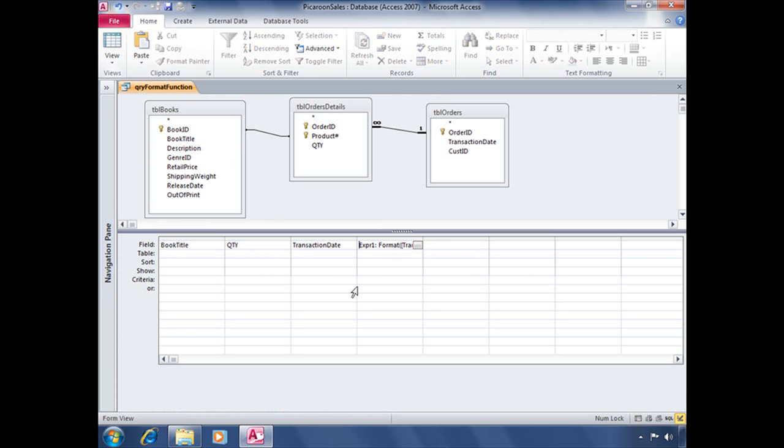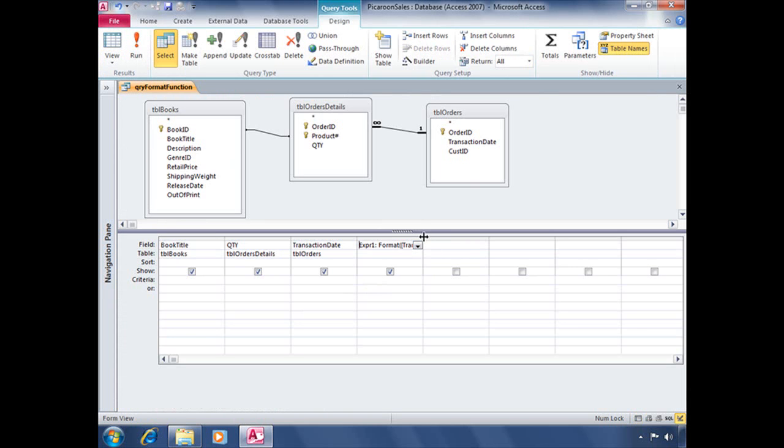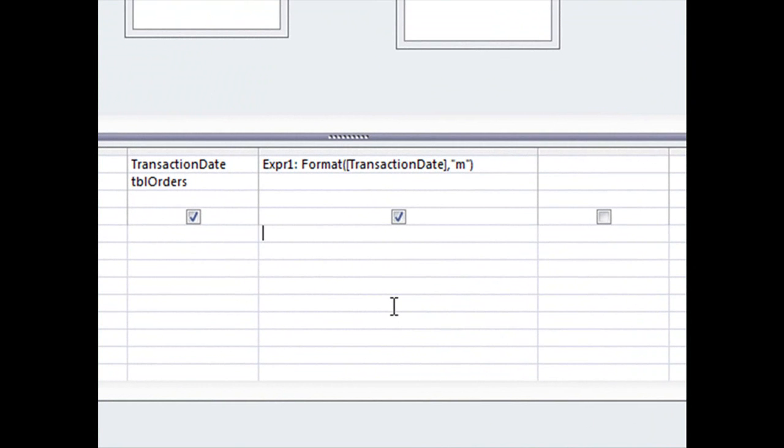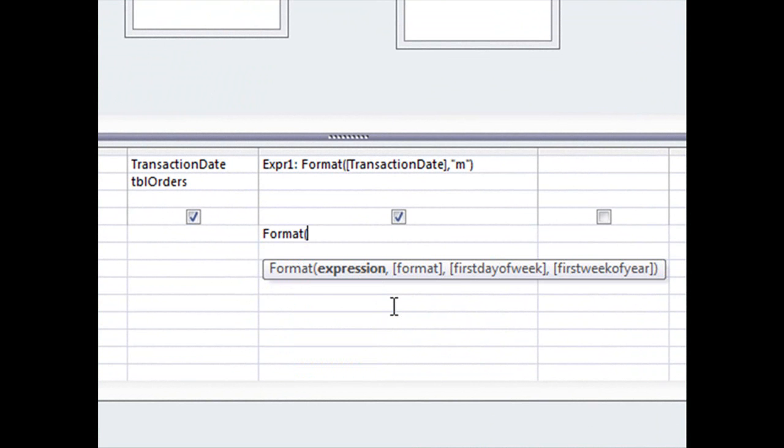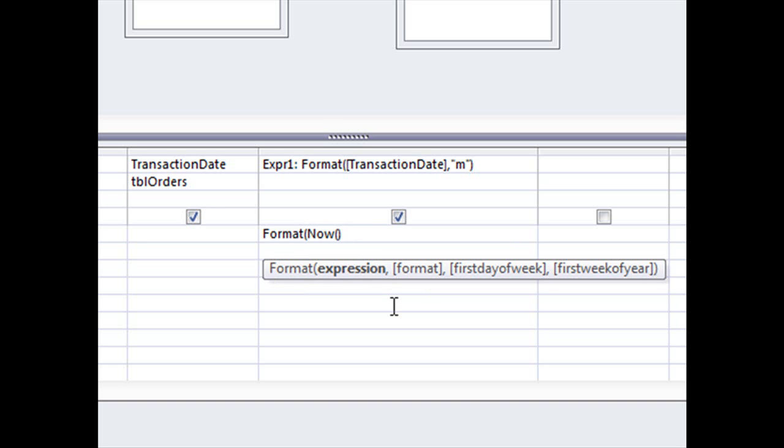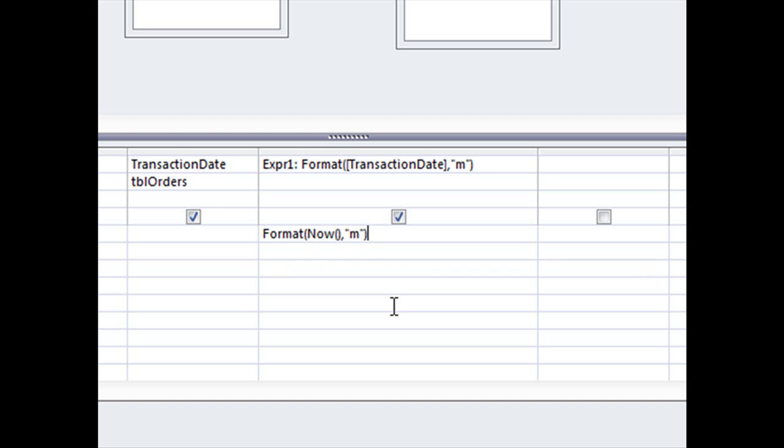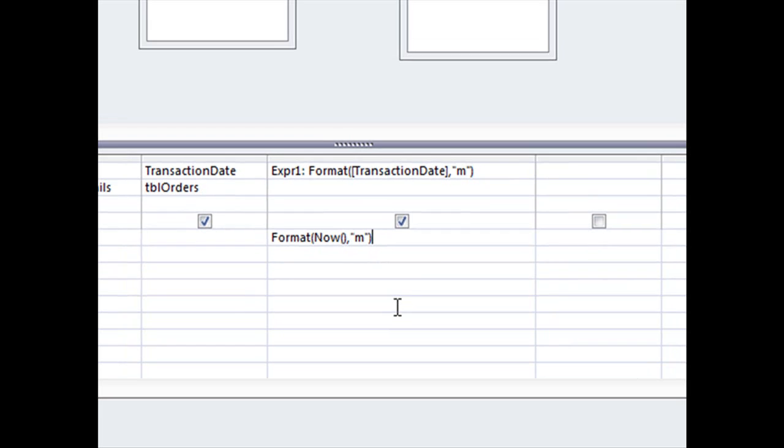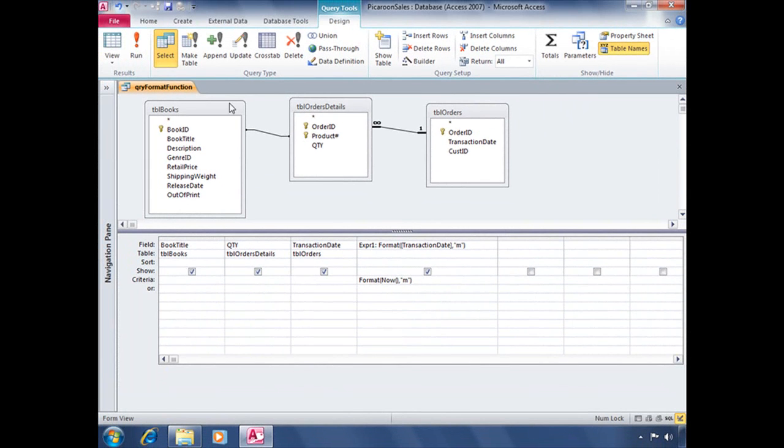Now jumping back into design view, we're going to make this a little bit more complicated by adding some query criteria that's going to tell Access to only display the previous month. So we're going to be reusing that format function as criteria. But this time instead of referencing the transaction date field, we're going to reference whatever the current date is or whatever now is. So our expression for that format function is now or the now function. Then we're going to type a comma and also tell Access we're going to format that as the month or quote M end quote and then close parenthesis.